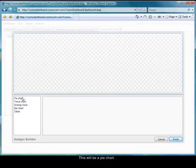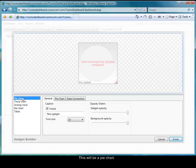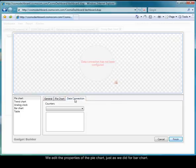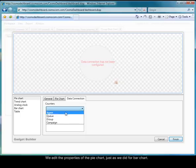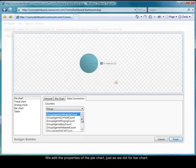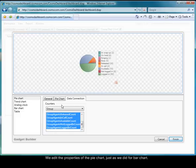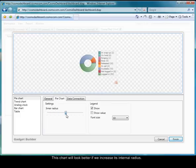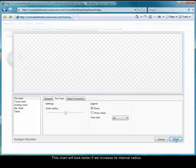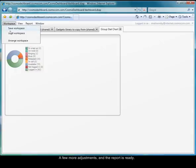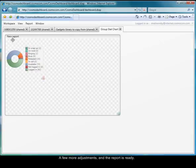This will be a pie chart. We edit the properties of the pie chart, just as we did for the bar chart. This chart will look better if we increase the internal radius. A few more adjustments, and the report is ready.